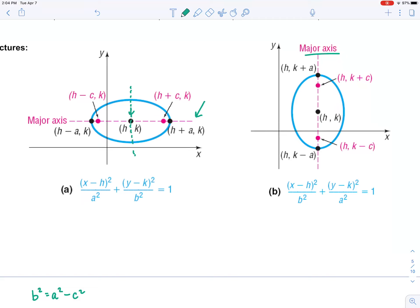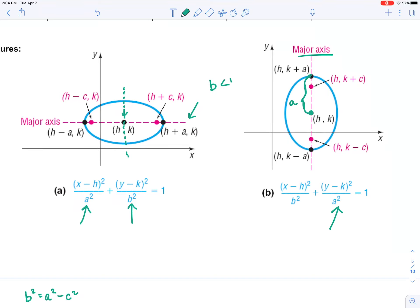Some books describe a minor axis, which goes through the center perpendicular to the major axis — this book doesn't emphasize that. The a value that you see in both equations is the distance from the center to a vertex, as illustrated in the vertical ellipse. The b value is always smaller than a — b is less than a. It's the distance from the center to one of the foci.